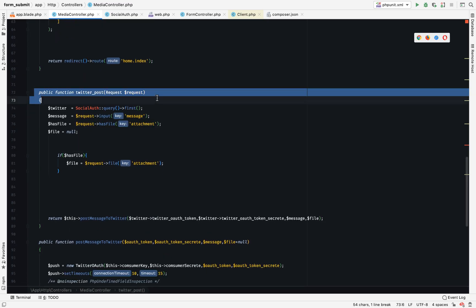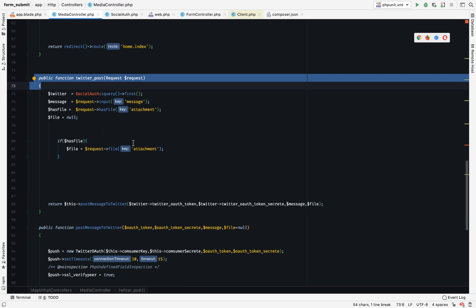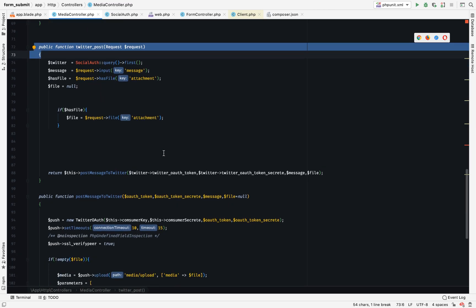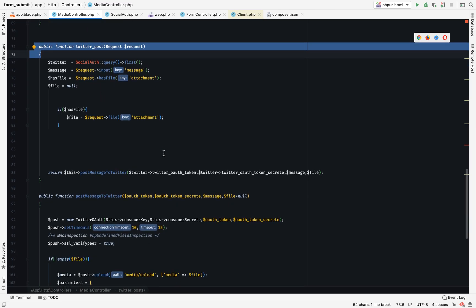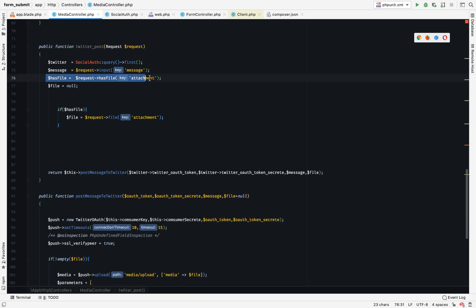This is it. This is our function which goes to Twitter. So your request.